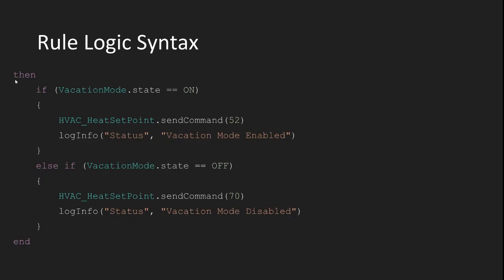Okay, so let's look at the actual meat of the rule. This is what actually gets done when the rule triggers. You can have real simple or real complex blocks of logic here, depending on what you need the rule to do. You can check the state of items here, use if and else if or switch statements to take different paths through your code, and you can send commands or post updates to other items to automate your home.